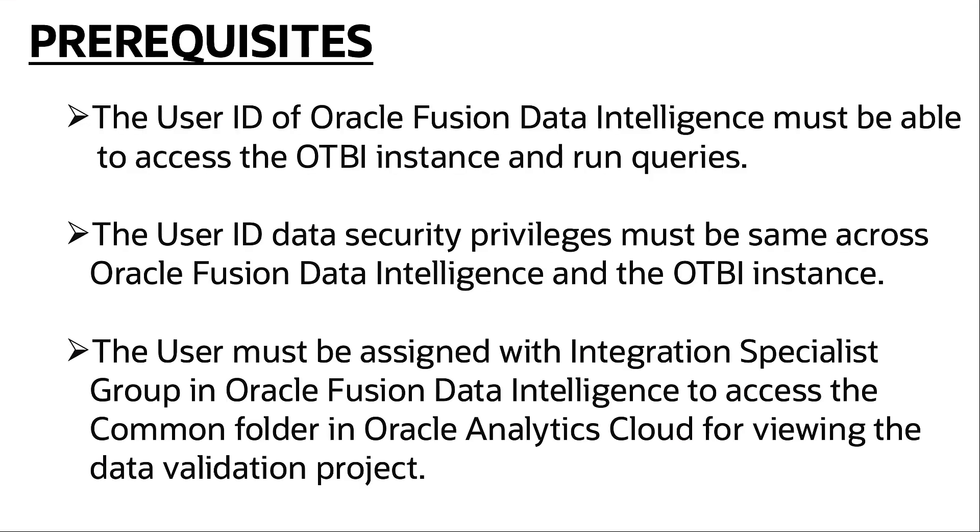Here are the prerequisites to keep in mind. Let's begin by setting up the user and custom role for validation purposes.